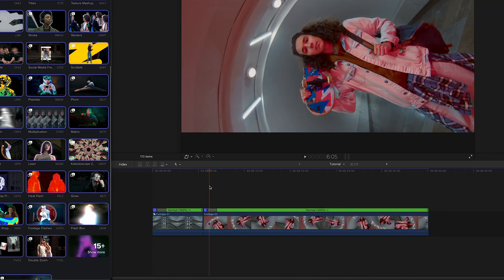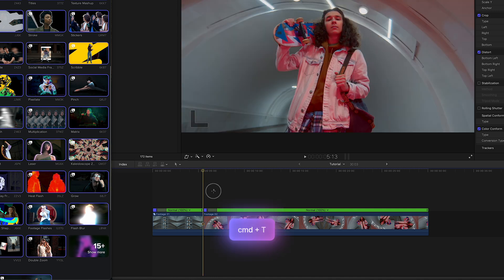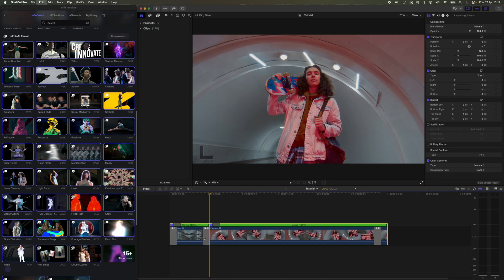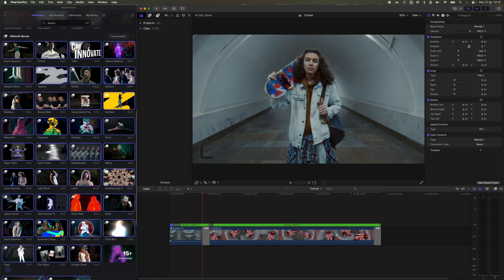Next, we create a basic transition between the shots using the keyboard shortcut Command-T. You'll notice that FCP also added transitions at the beginning of the first video and the end of the second. We won't need those, so we delete them.